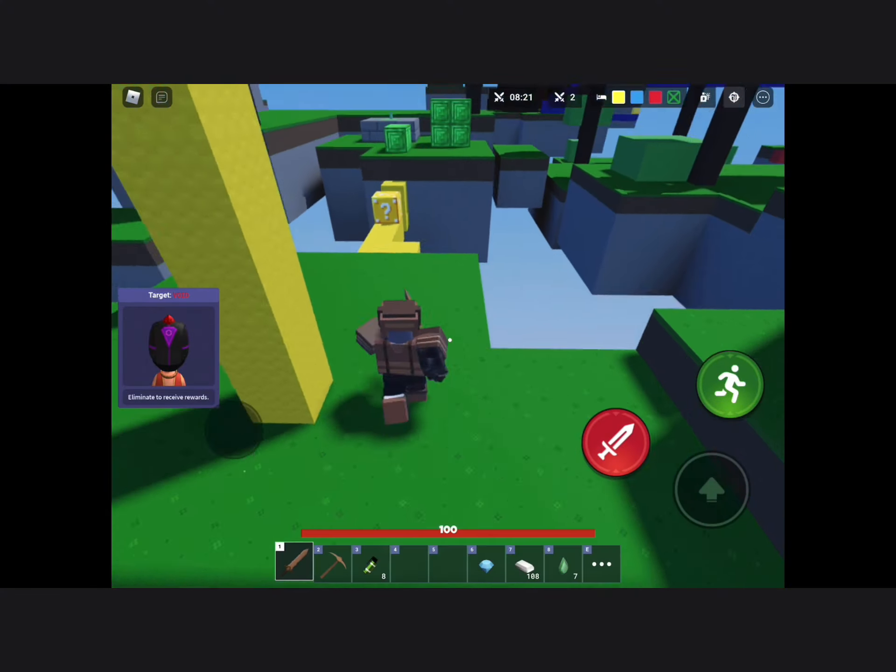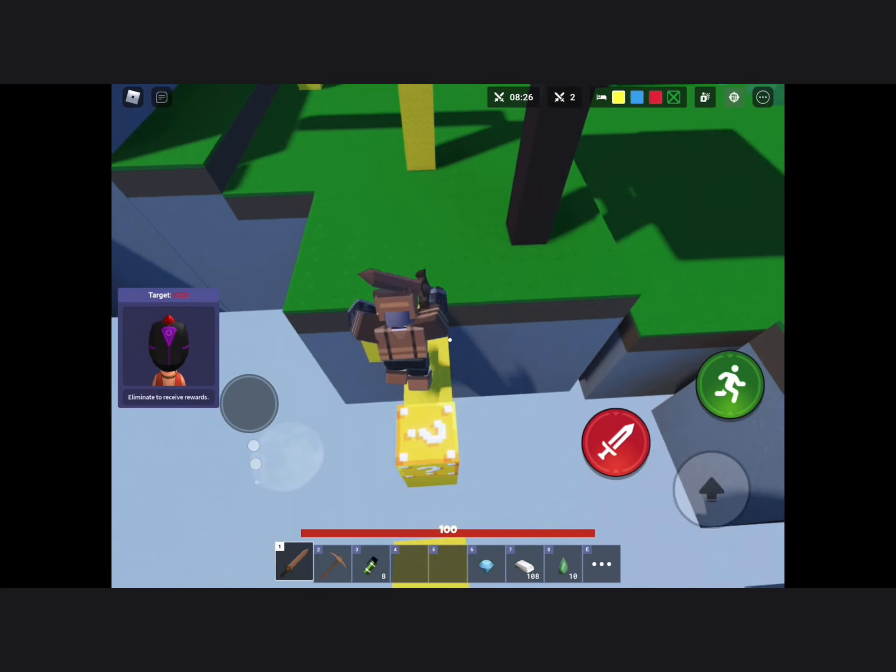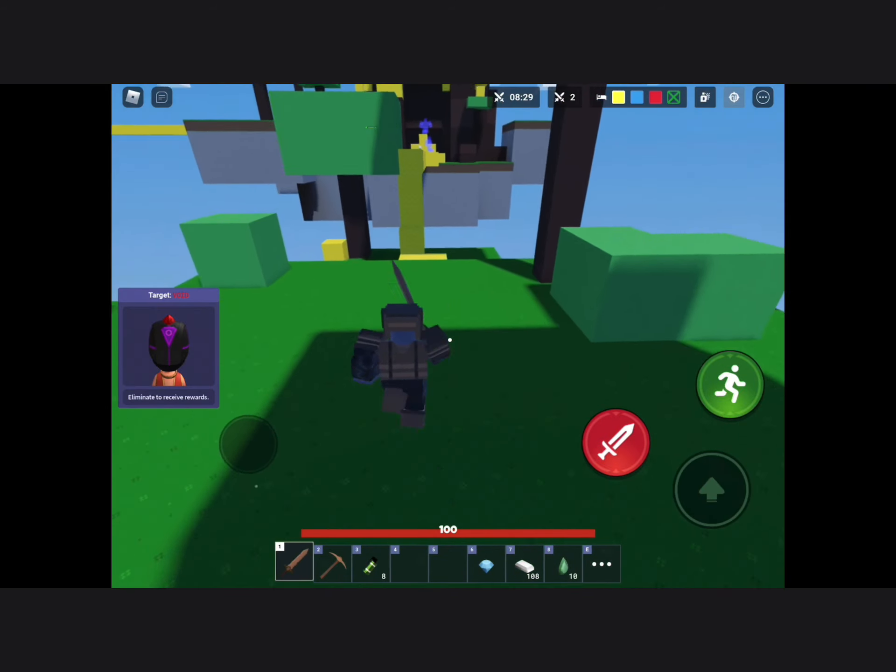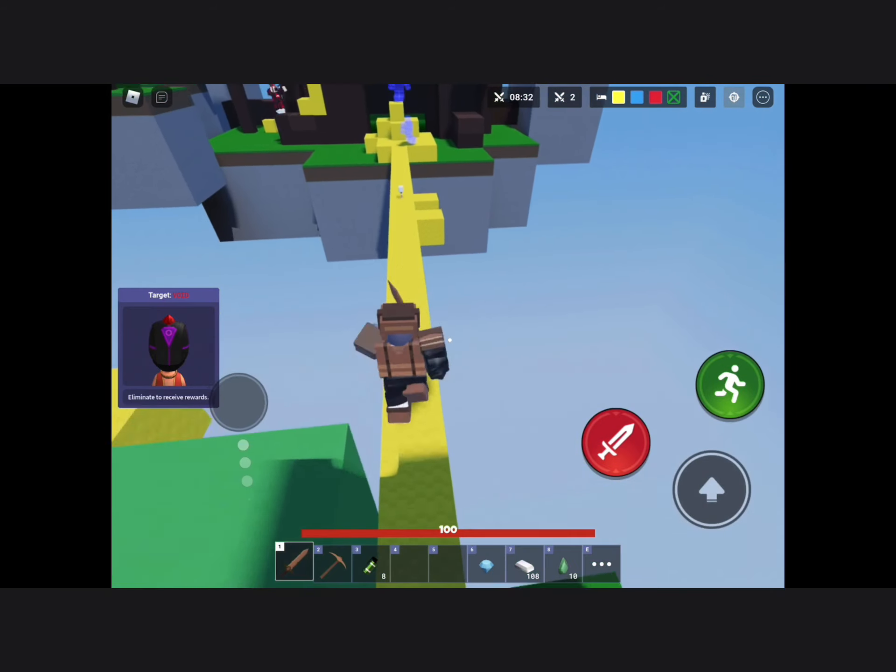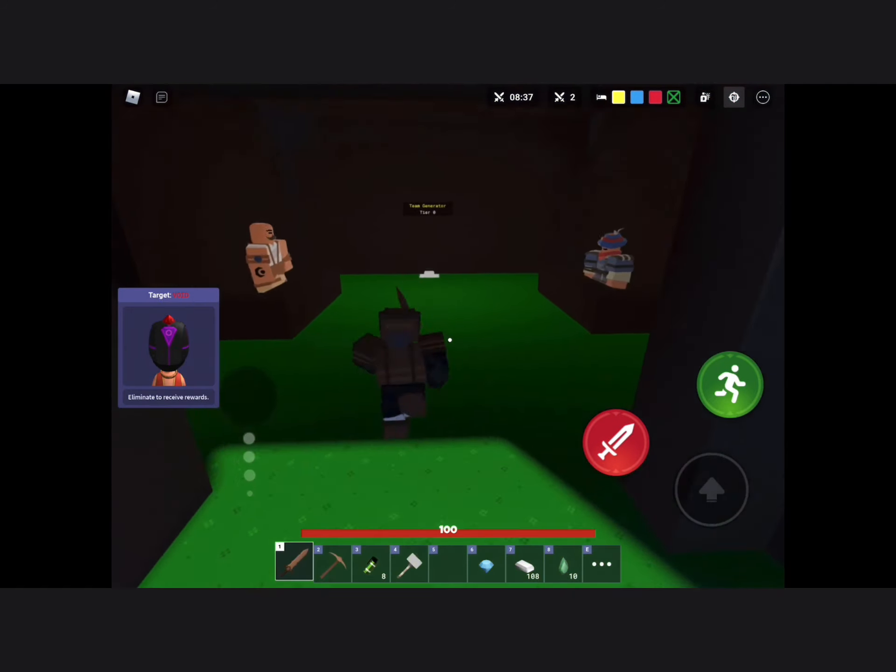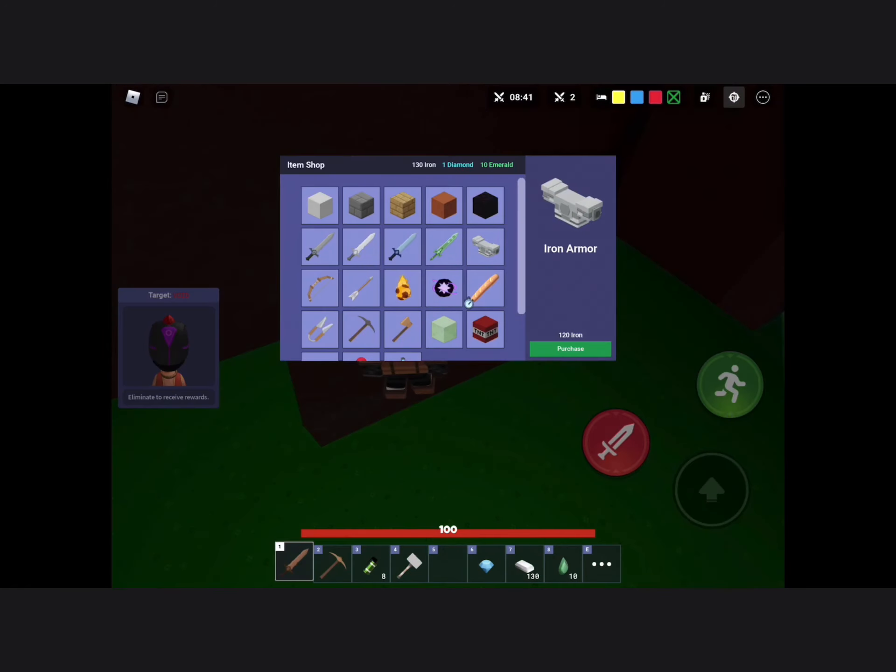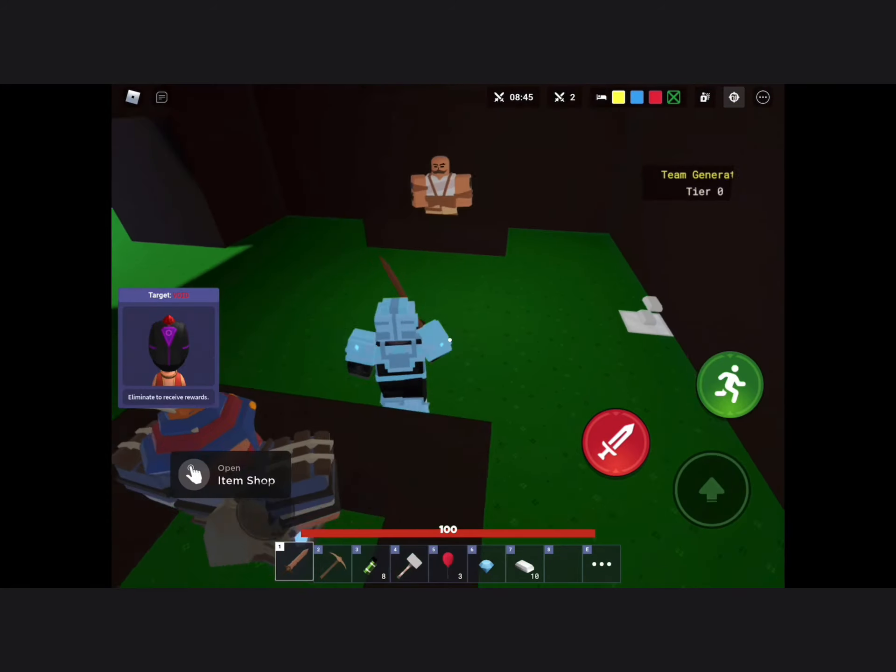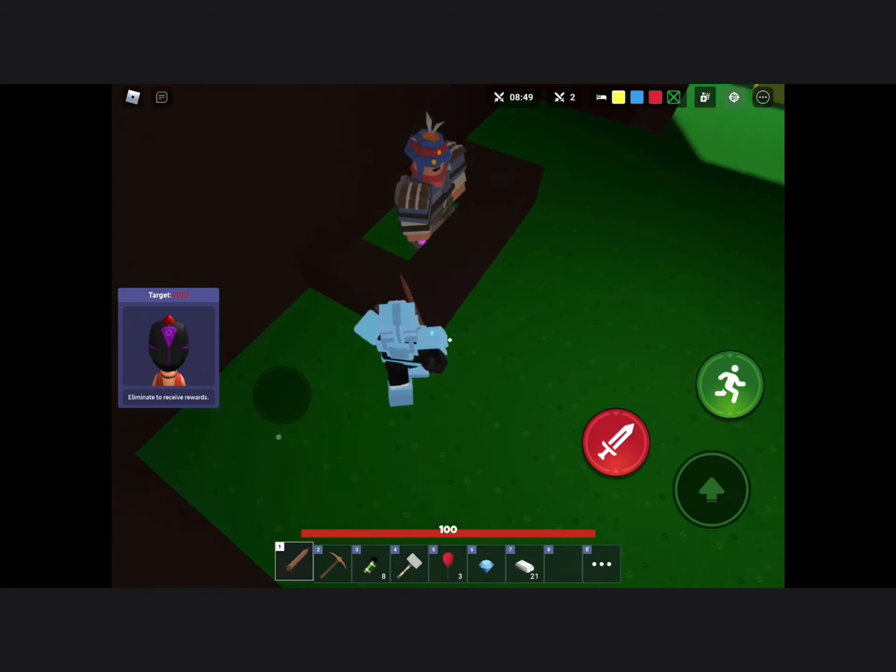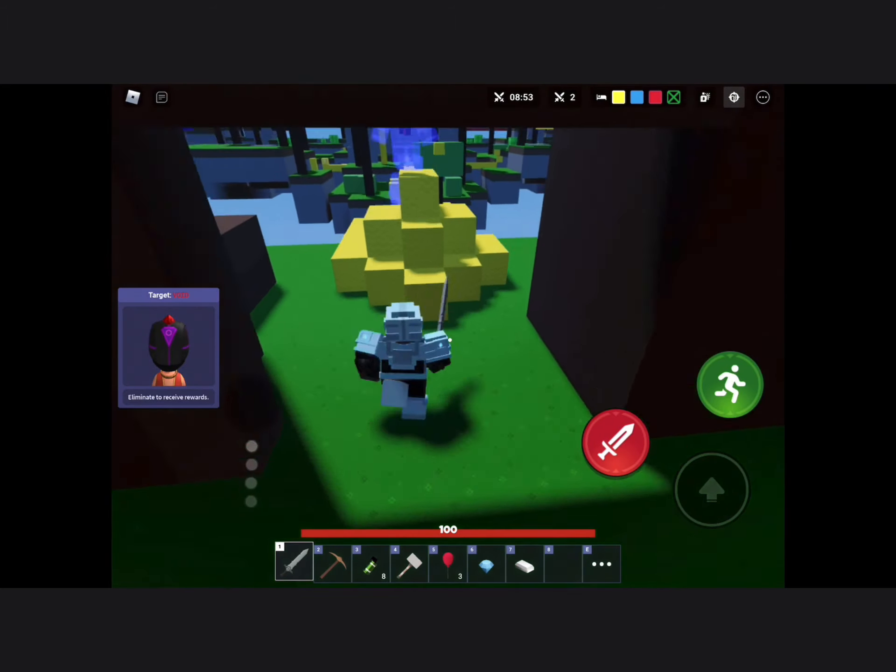And then I went to get the emeralds because I was wanting a crossbow. I was wanting a crossbow. And also I got some iron, and so then I bought diamond armor and then some balloons just in case I fell. I got a sword and I went back.